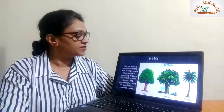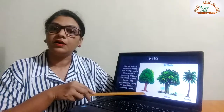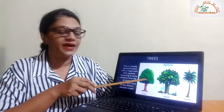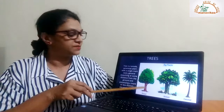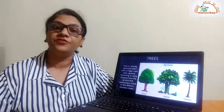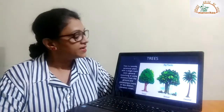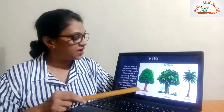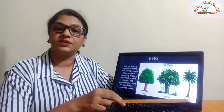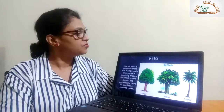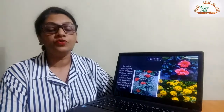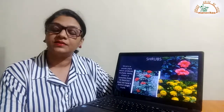Trees have branches that grow away from the ground. There is some distance between the ground and the branches. Trees are perennial — that is, they live for two or more years. Examples of some trees are the peepal tree, the banyan tree, and the coconut tree.